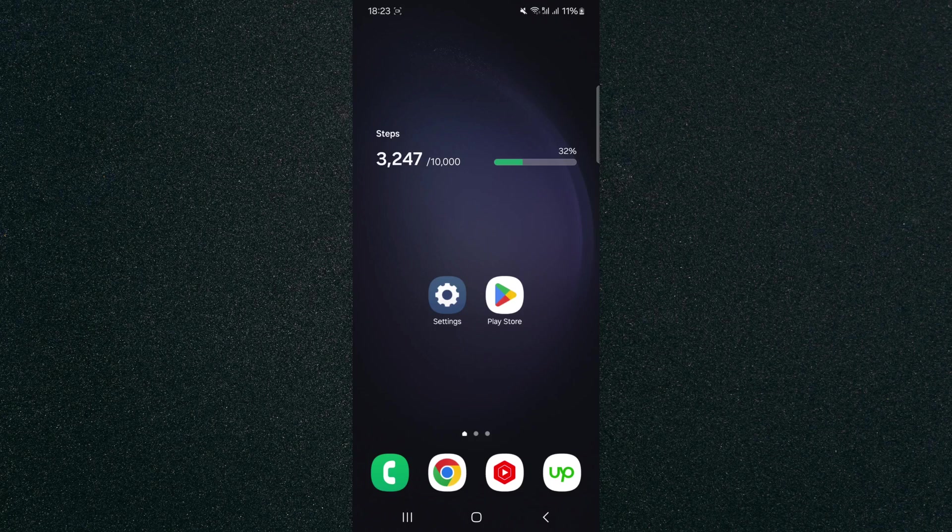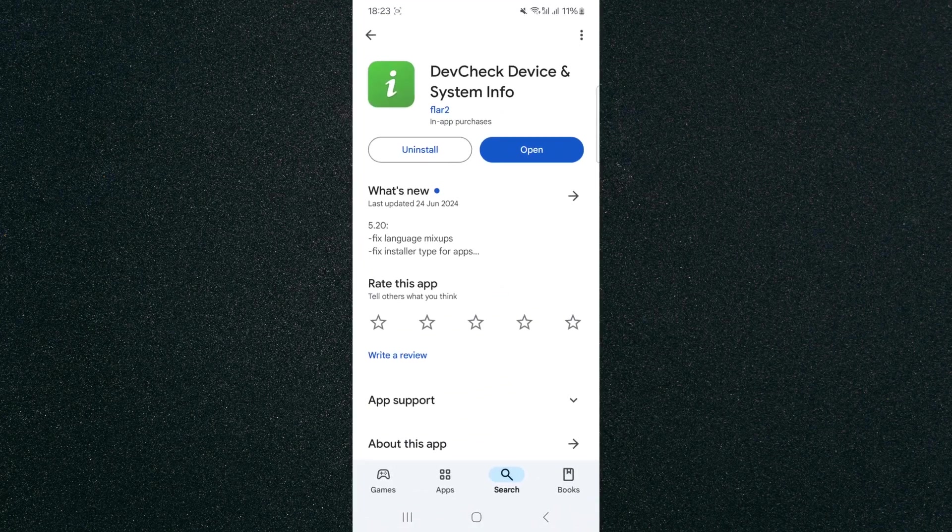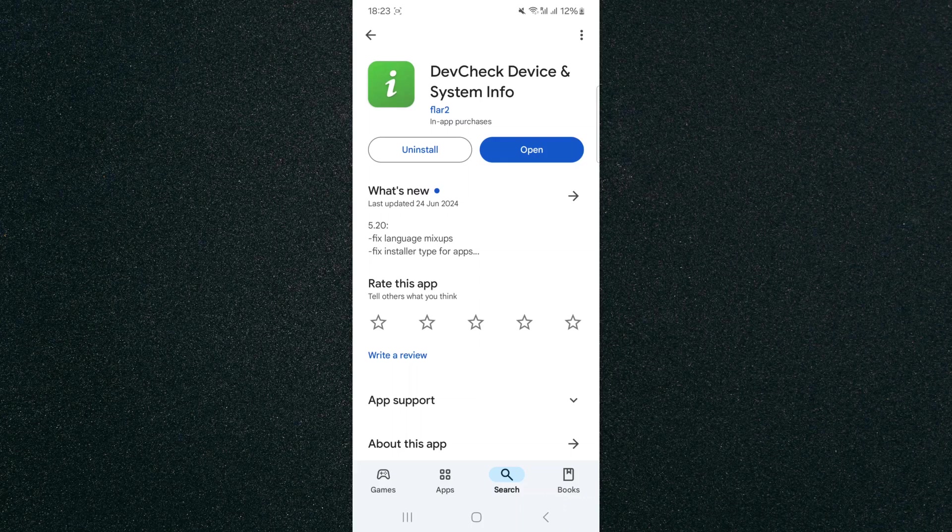So the first thing I want you to do is to head over to your Play Store and search for this application called Dev Check Device and System Info. It's completely free to use and it's only like six to seven megabytes in size.